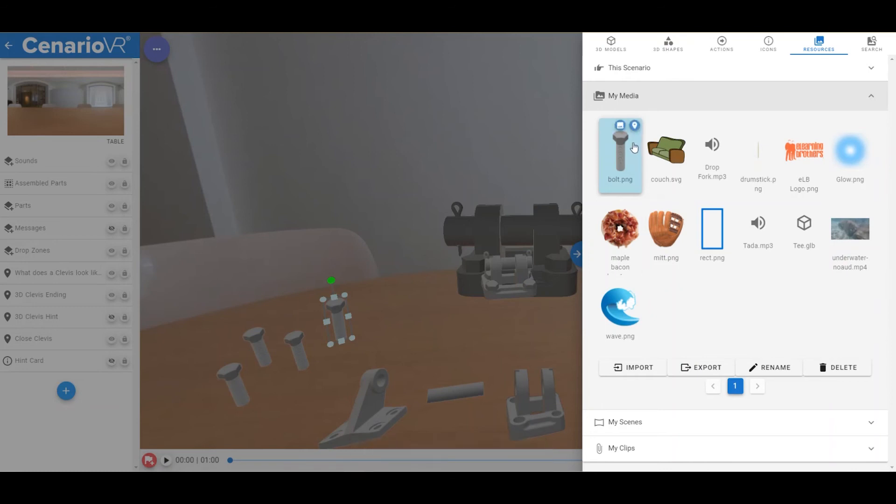Once in the list, you can export it to your local machine, rename it, or delete it from the list.